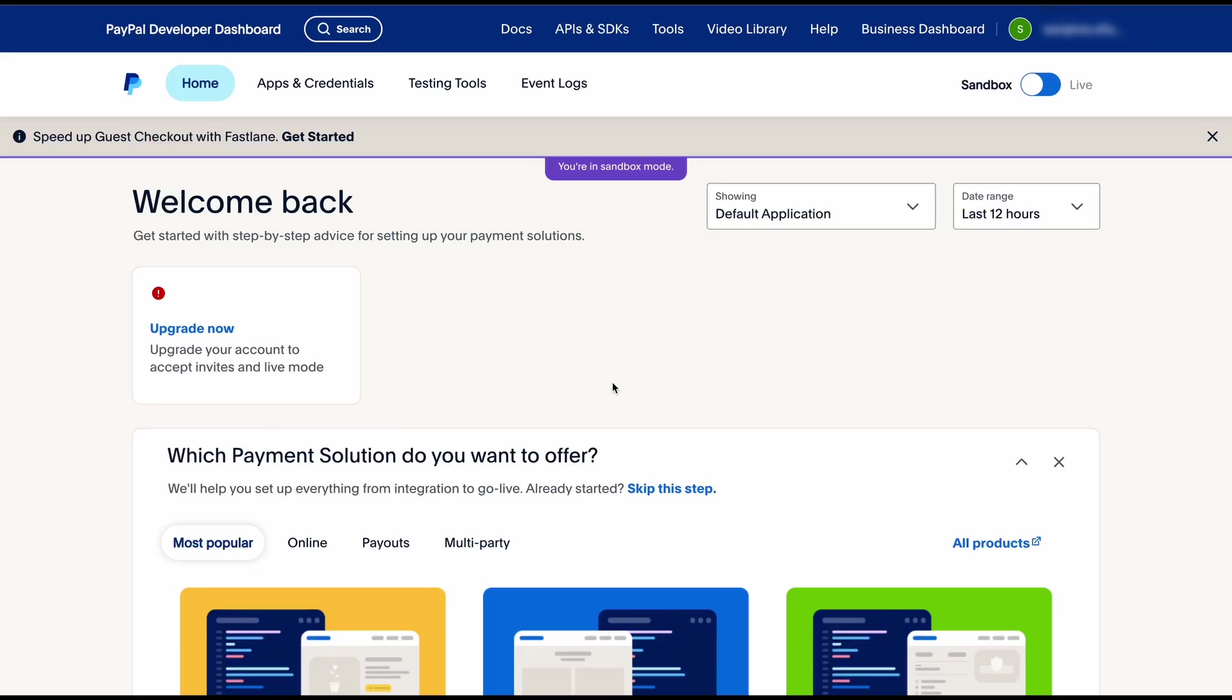Let's head over to PayPal's developer dashboard. Once you're logged into your PayPal developer dashboard you can toggle between sandbox and live depending on your setup. So let's start with sandbox.